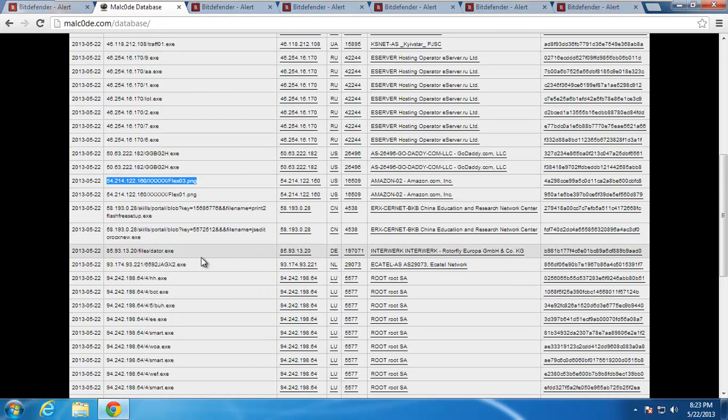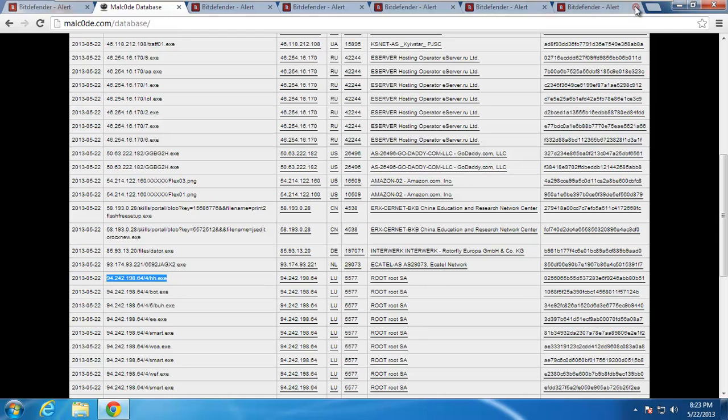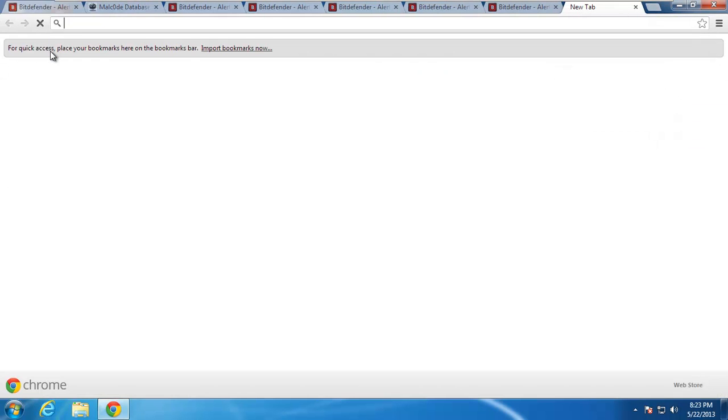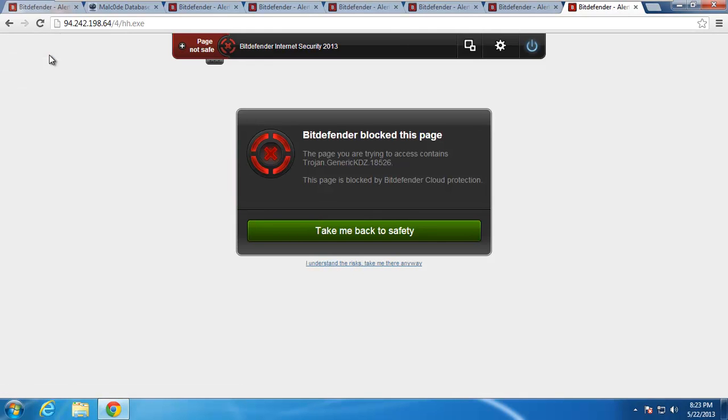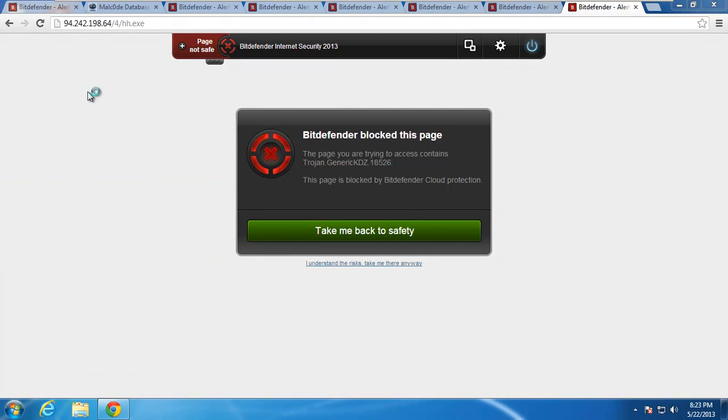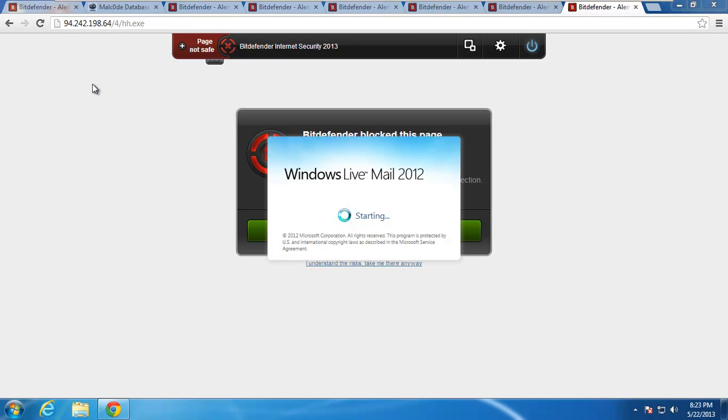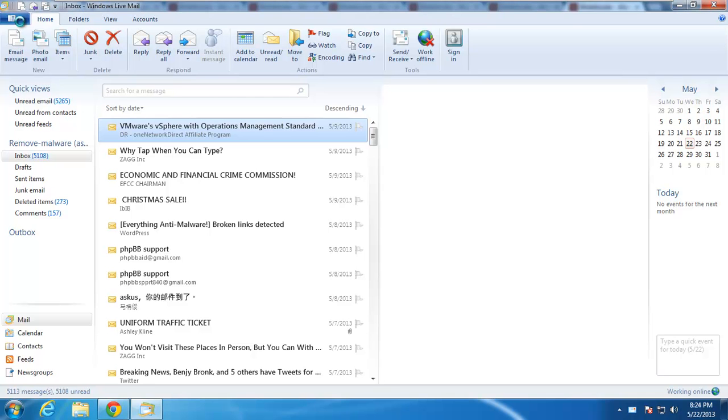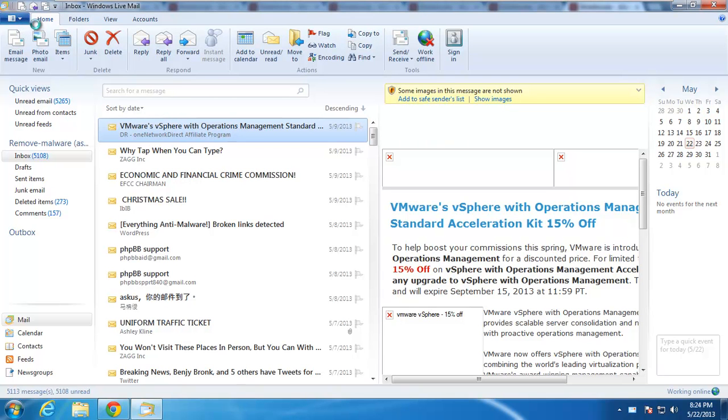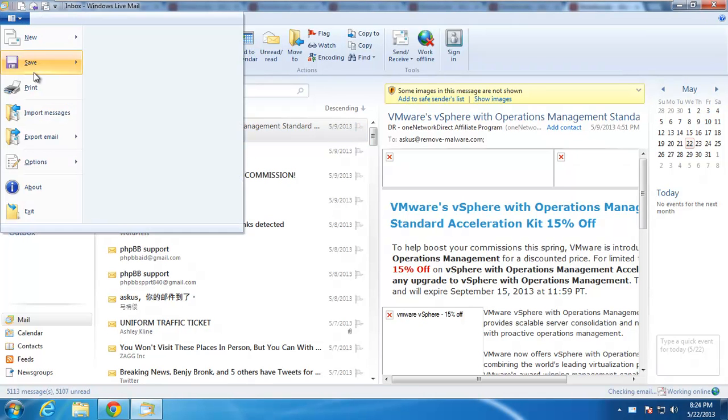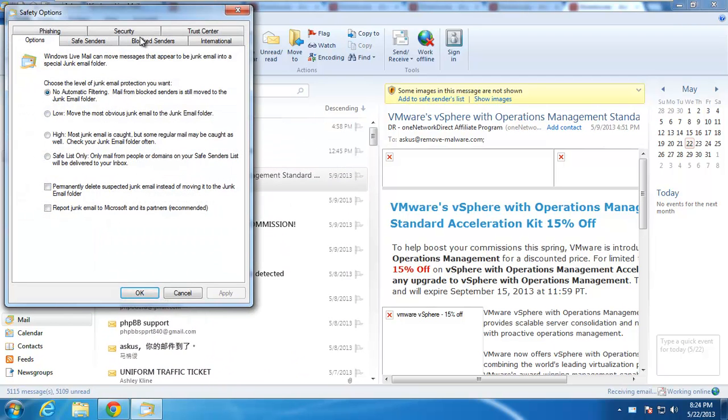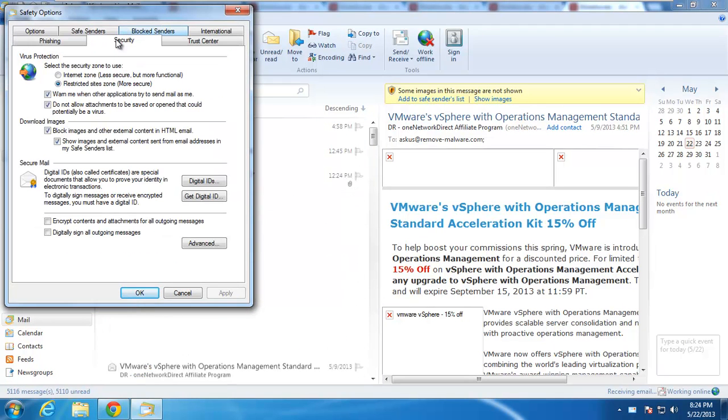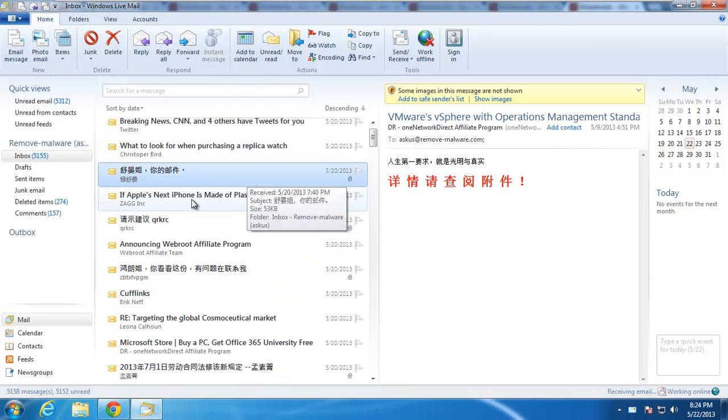Basically anything I throw at Bitdefender, it blocks. If I want to pop open my email, maybe my email has zero day stuff. It's like a different source. I would love to have malicious links or attachments to my email. This is my test email, but it's kind of hard to get those. I'm going to turn off some stuff in here. We want to allow anything to come through.